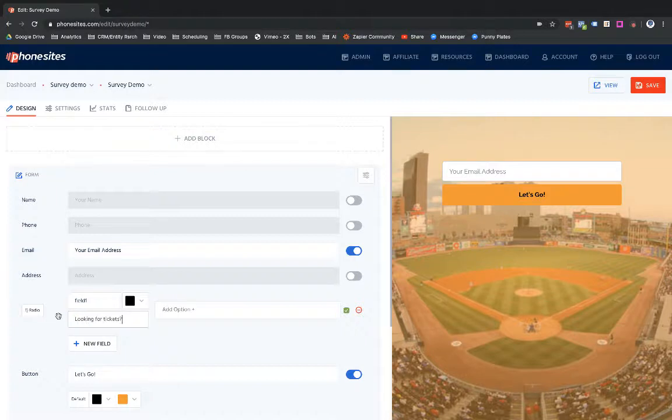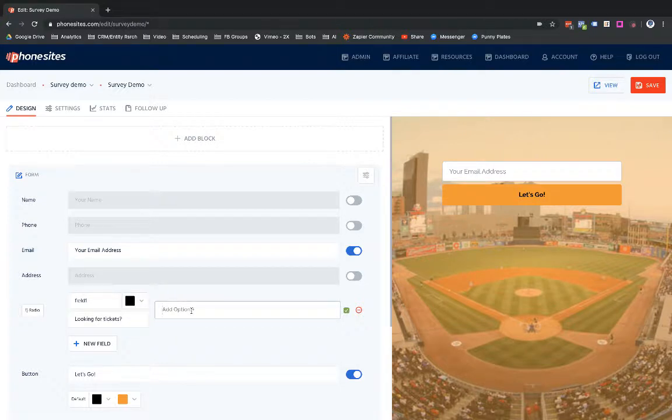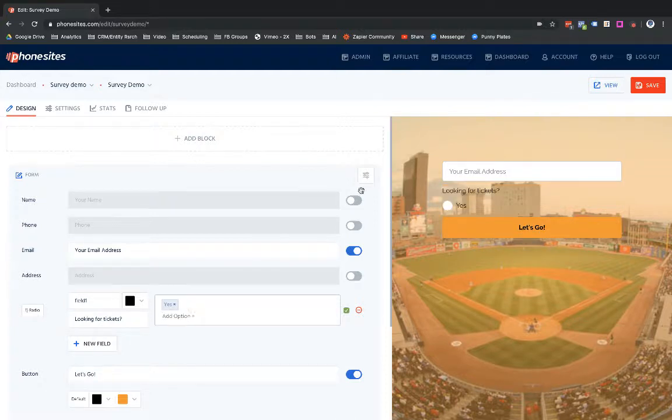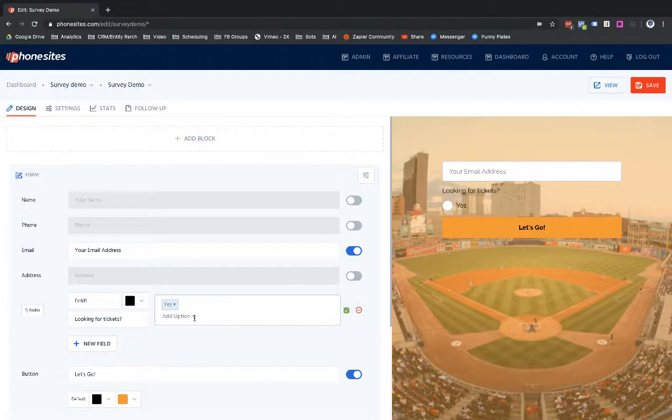I'm going to add in my options for the radio field here, so yes. And I'm going to hit enter after I typed in that answer there because that will encapsulate the answer. So now this will show up over here on the right-hand side for my preview.